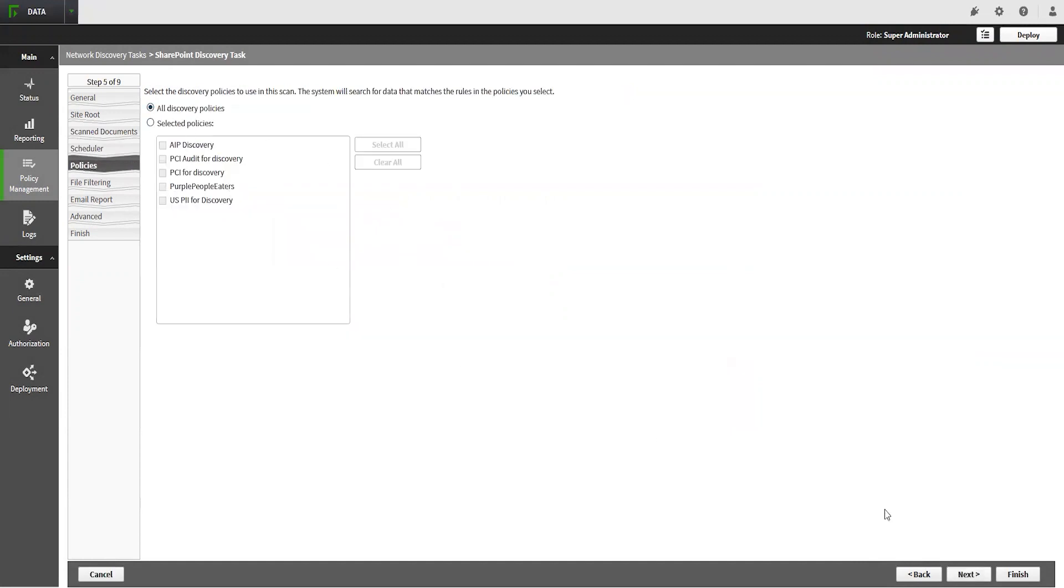The Policies tab will define what type of data this scan should actually look for. If you have not already configured the discovery policies, then do so by going to Main, Policy Management, Discovery Policies. Once you have selected which policies you want to scan for, click Next.